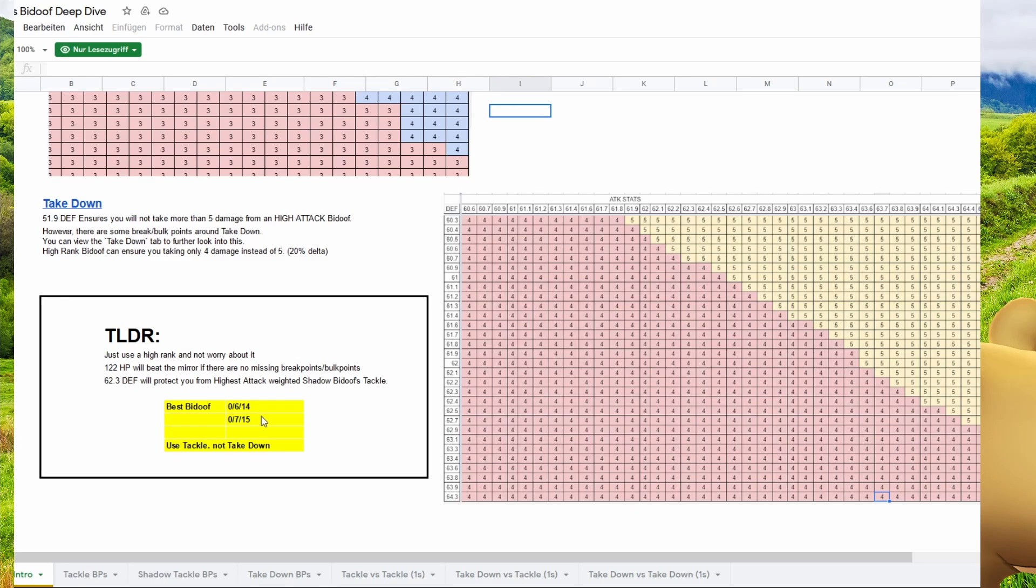Okay, but what we really want to talk about is this here. These are the best Bidoof stats. It's 0-6-14, 1-0-7-15. And use tackle, not takedown. So here we have our final answer. We should always use tackle on our Bidoof. And we should most likely never play this cup because it's completely useless.